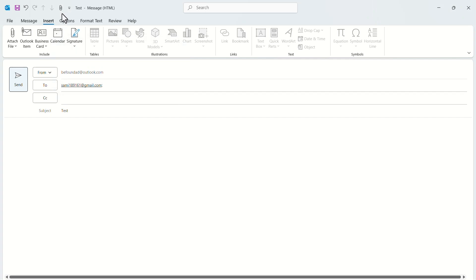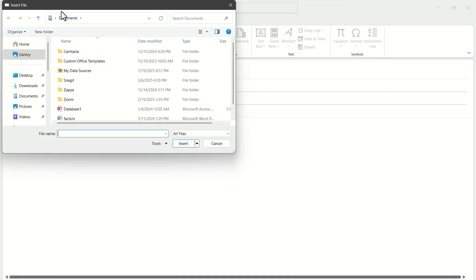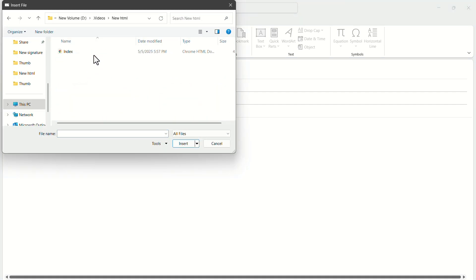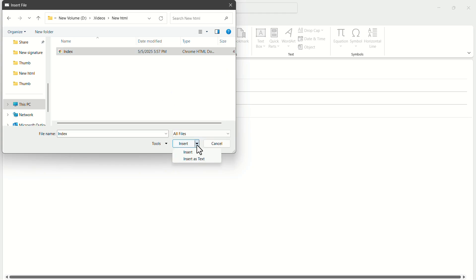Click on the new Attach button. Now browse to your HTML file location and select it. Now you need to click on the down arrow icon beside the Insert button. If you click fully on Insert, it will not work. In the drop-down menu, click on Insert as Text.